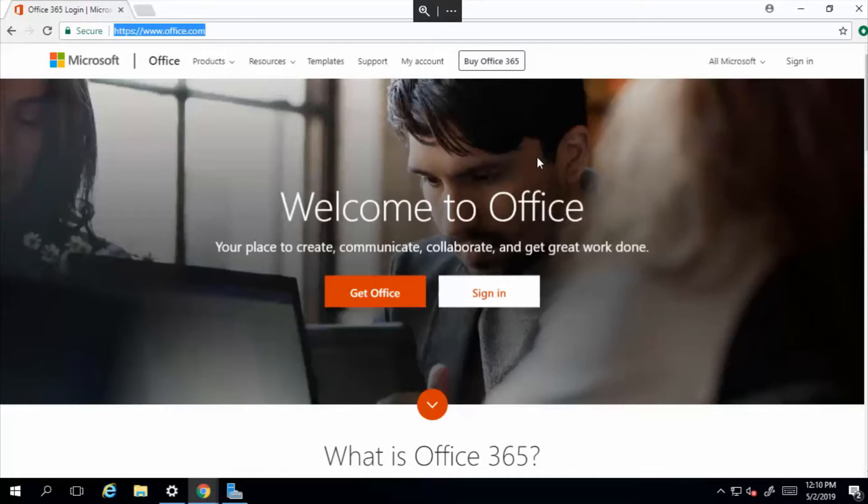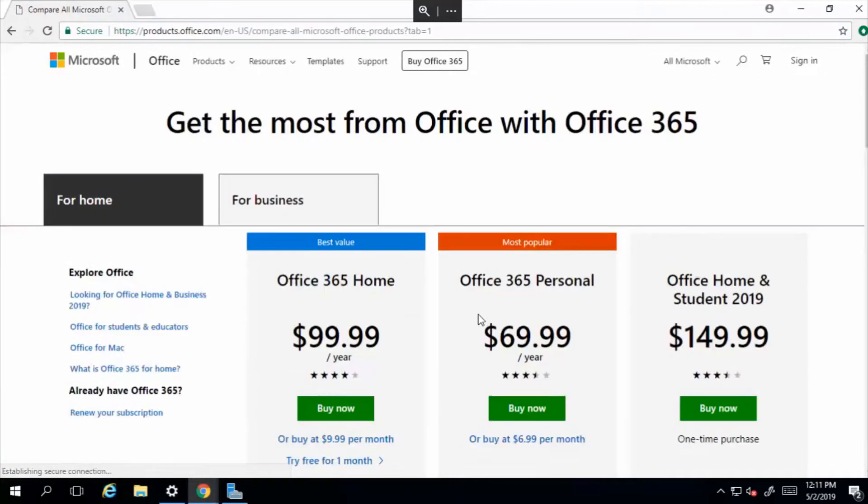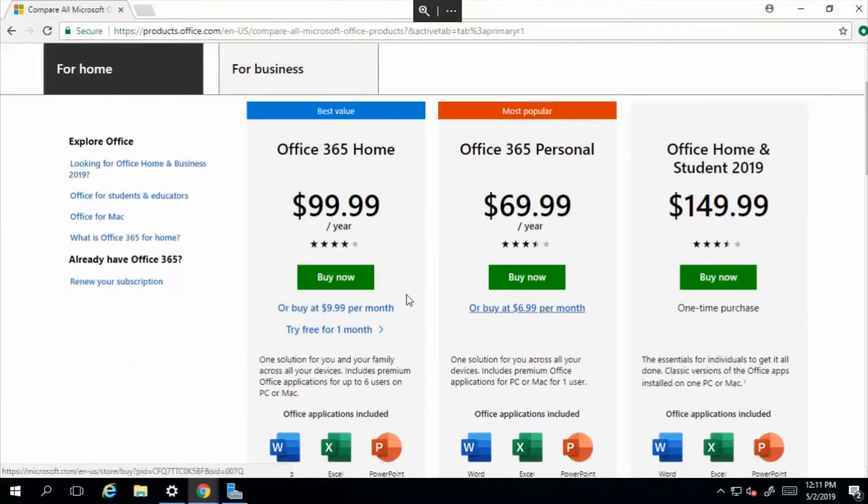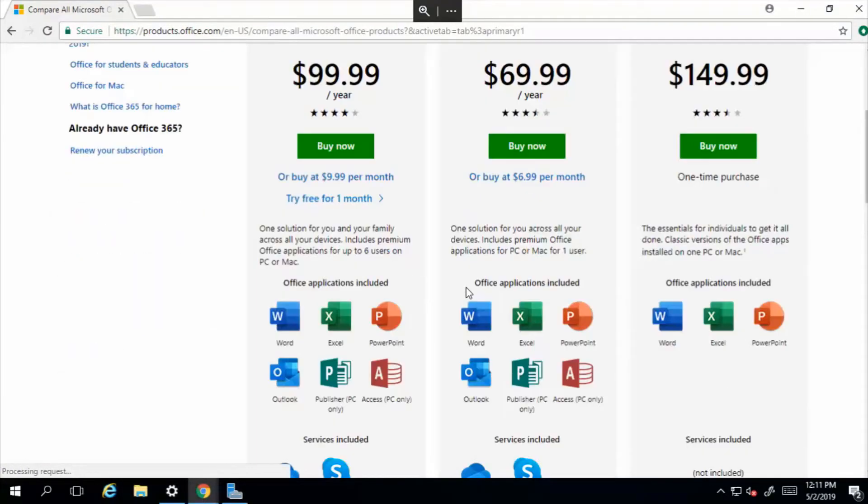If you do not already have your Office 365 subscription, you just need to go to www.office.com. From there, you can sign in with your account, or you can simply select Get Office. And from there, you can pick whichever type of value you want based on the type of tools you're looking for.